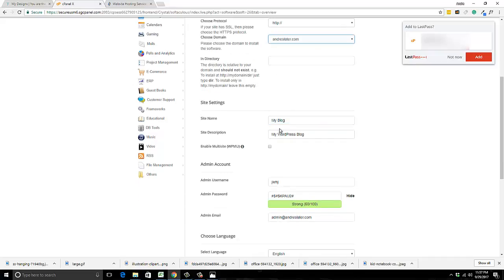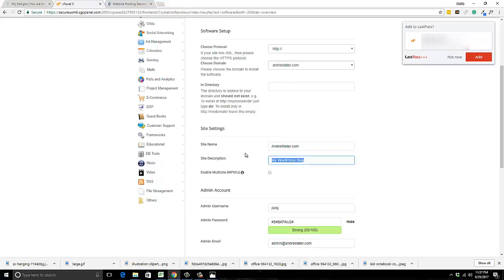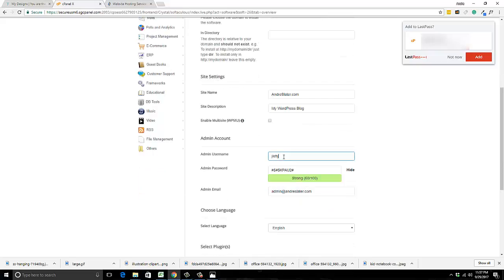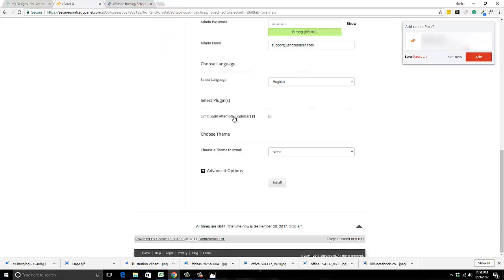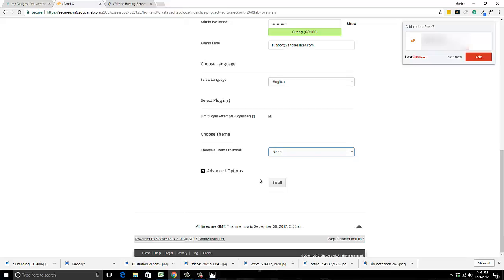Leave the directory field blank so it goes right to your main domain like andreslater.com. You can name your website and put a description — you can always change it, so just put something in there for now. Put an admin username — I like to use 'admin'. You can use the password they give you or put your own. It will automatically add an admin email, which you can change to the one you just created. I also like to select the option that limits login attempts — it stops people from repeatedly trying to log in.